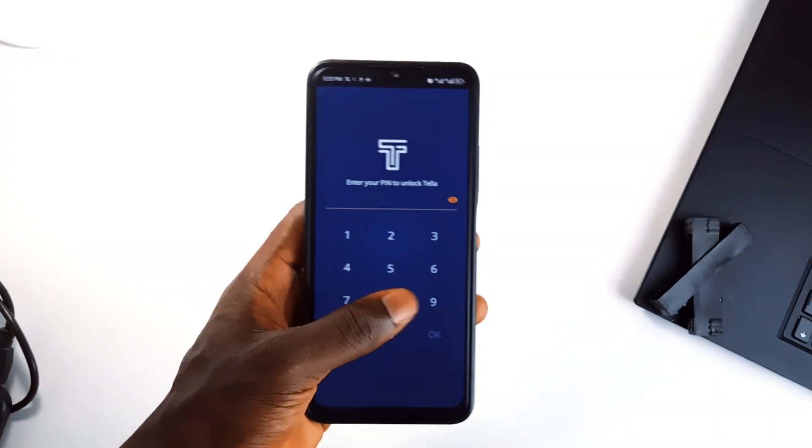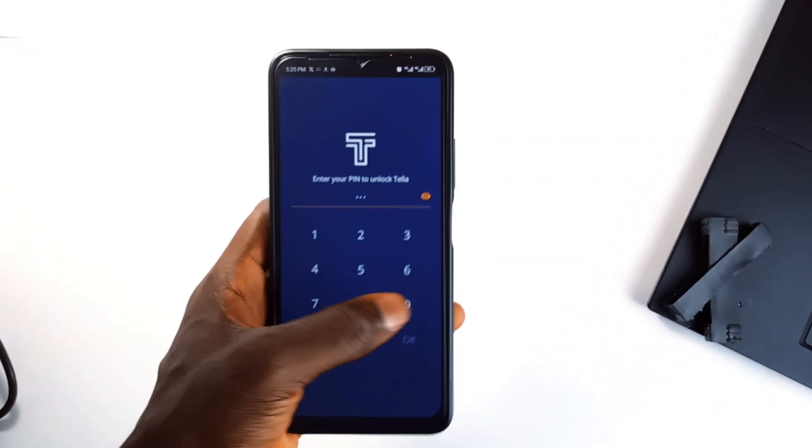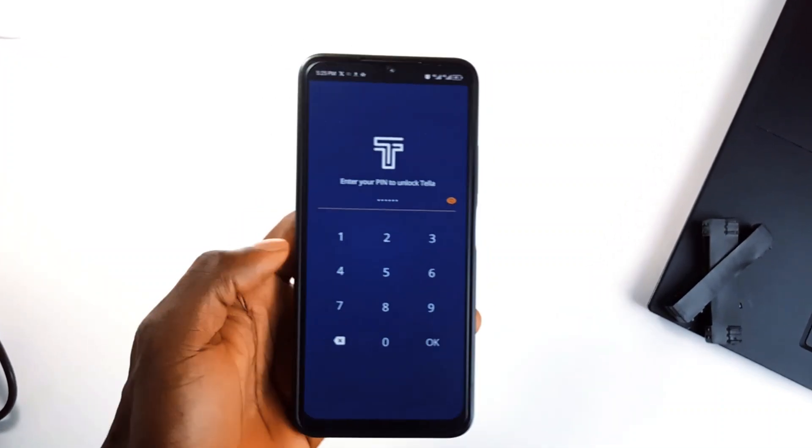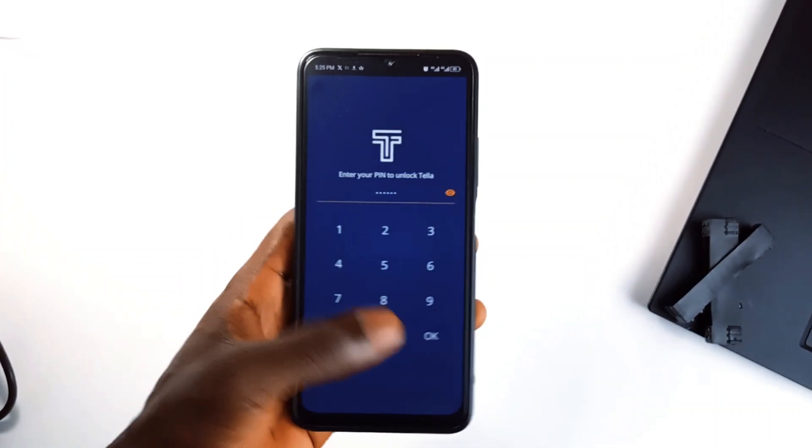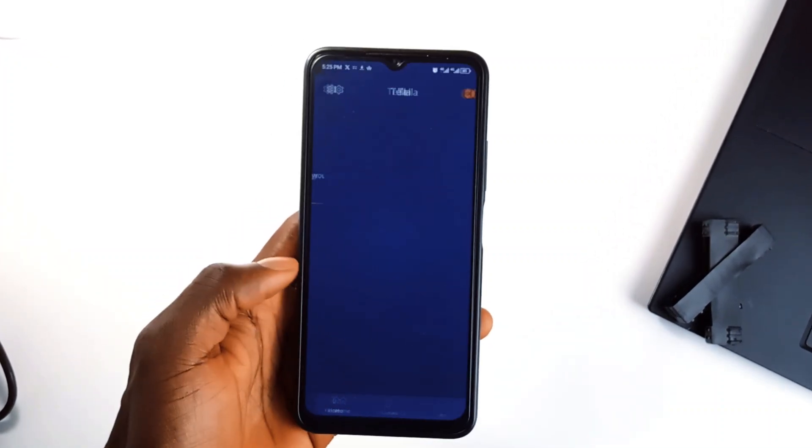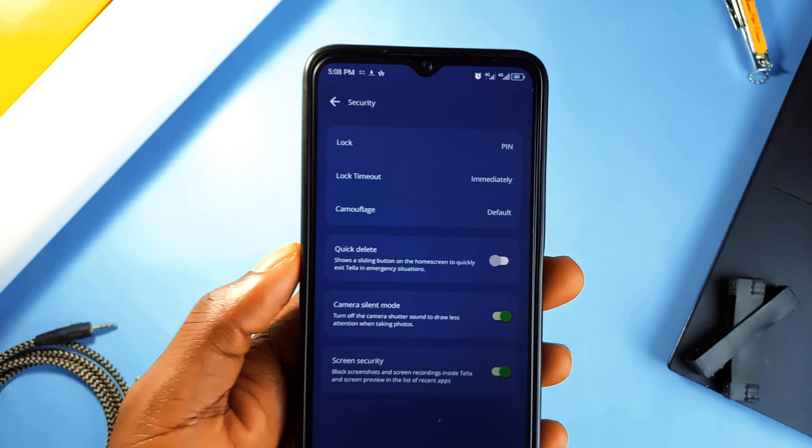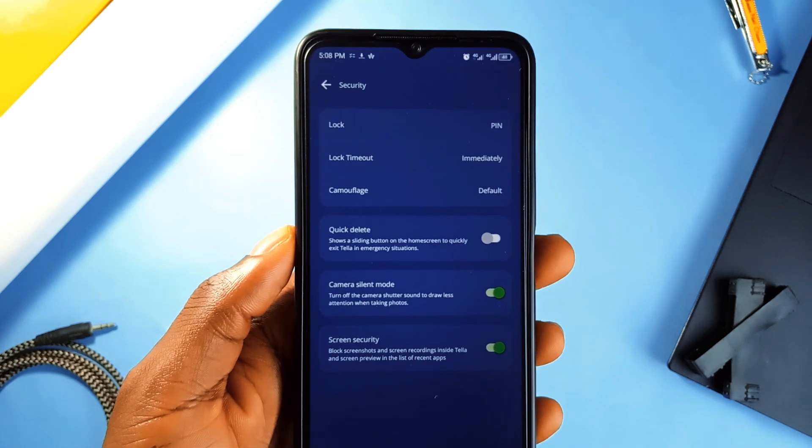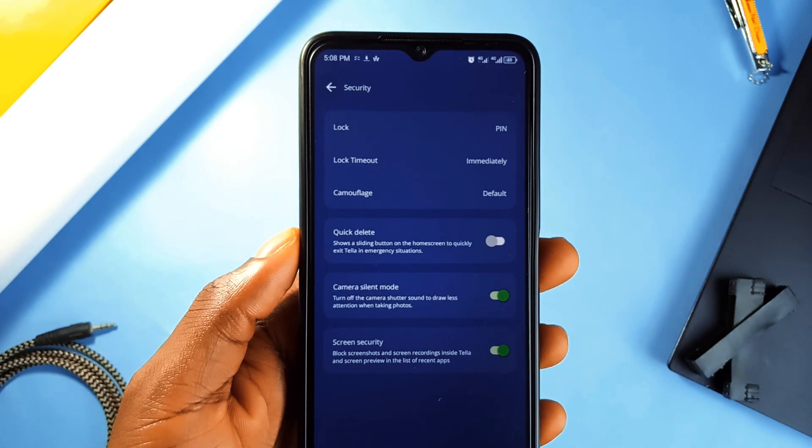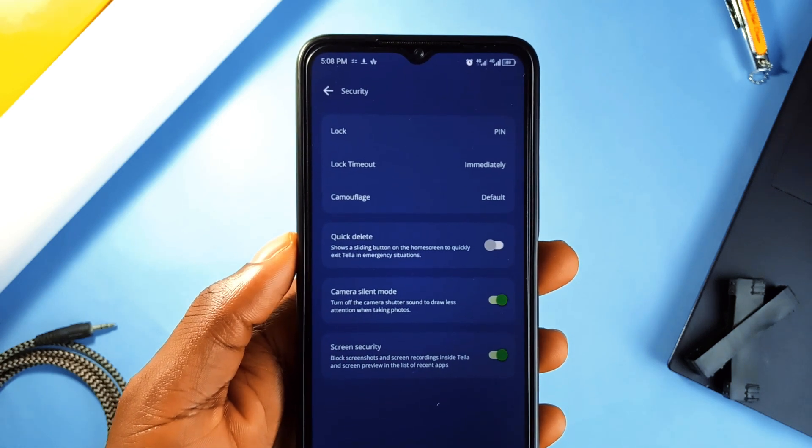You can also organize everything into folders, and for discrete purposes, the app lets you change the app's name and icon to something like a calculator so it doesn't look suspicious.